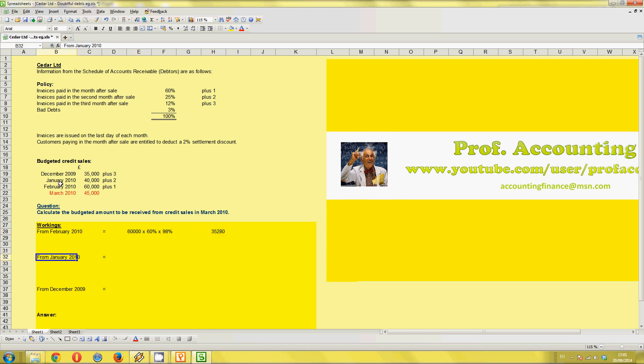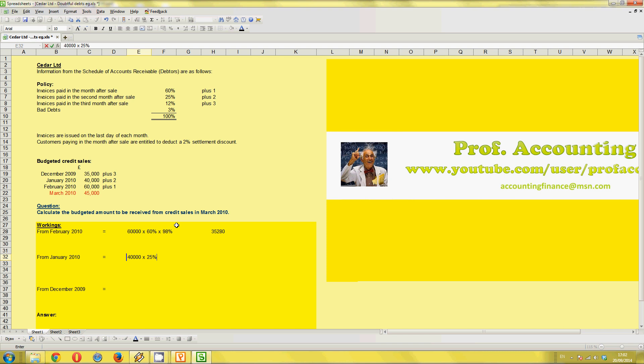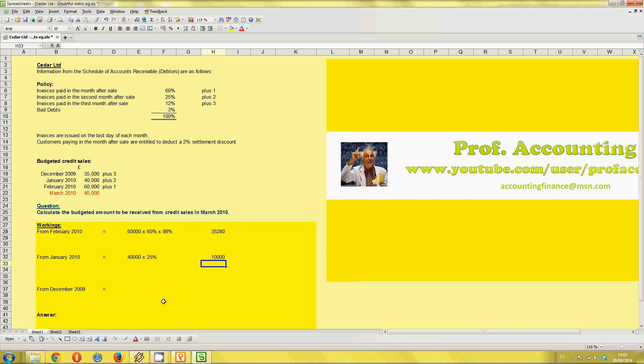January. So we've got January 2010 is 40,000. So again, let's start with 40,000. And January 2010, we wrote, is plus 2. So plus 2 is, obviously, the second month after the sale, 25%. So we're timesing this value by 25%. And there's no settlement discount, very rarely would there be any settlement discount, because that's 60 days later, or two months later, for businesses to pay, and there's no need to reward them for that, we just expect payment. So if we do that, equals 40,000 times 0.25 is 10,000.